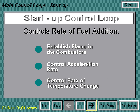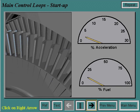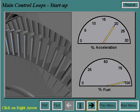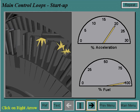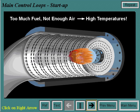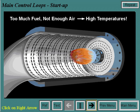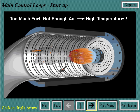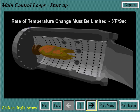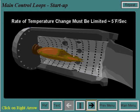The startup control loop controls the rate of fuel addition for several reasons: to establish flame in the combustors, to control the acceleration rate, and to control the rate of temperature change. Acceleration of the turbine rotor must be controlled so as not to exceed the allowable forces on the rotor, as exceeding the limit can cause heavy damage. During startup, airflow rates are low; if there is too much fuel added while there isn't enough air, temperatures could get dangerously high, potentially damaging internal hardware.